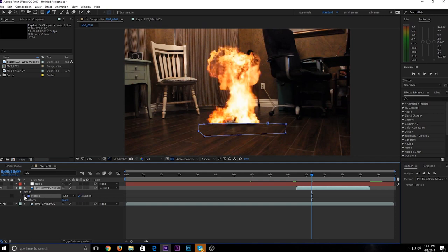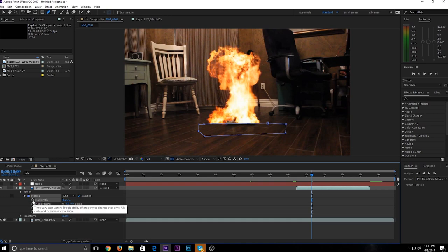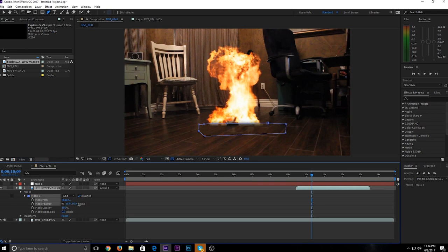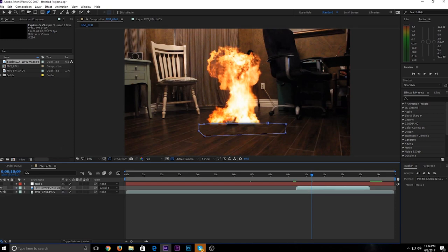Click the arrow by Mask 1. These are stopwatches which animate effects. What you're going to want to do is turn up Mask Feather to smooth out the mask edge. I'm going to put it at about 21. That's good — close it off.